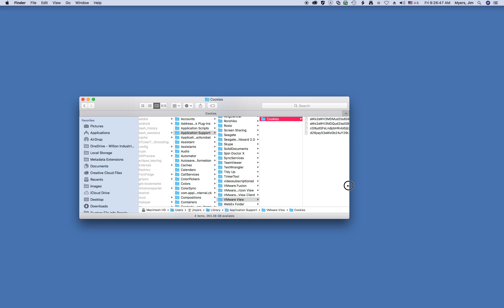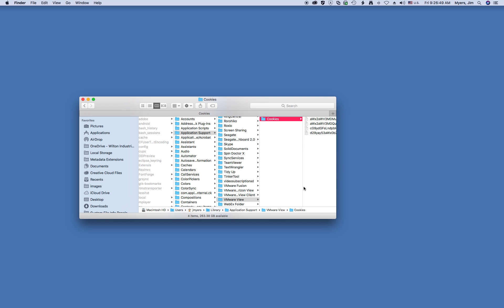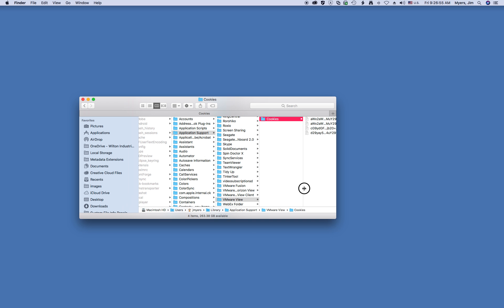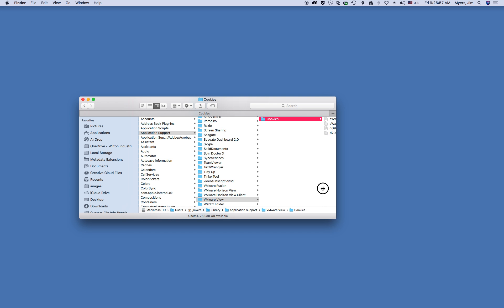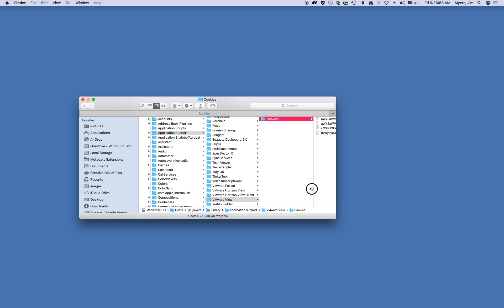Of course, you can drag that back. Another way to do that is hold down the Option key, and you can adjust all the columns at the same time.